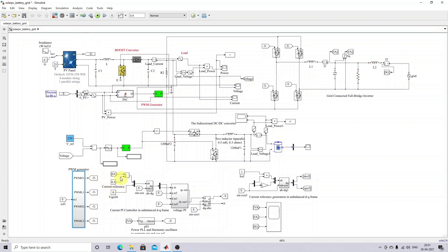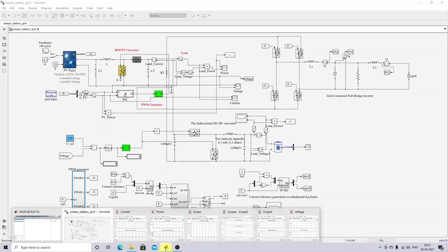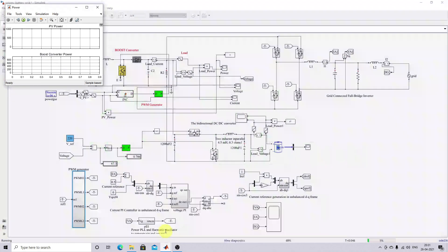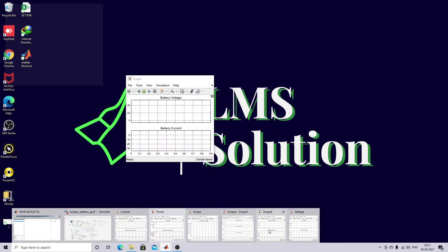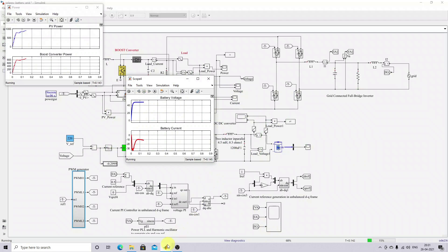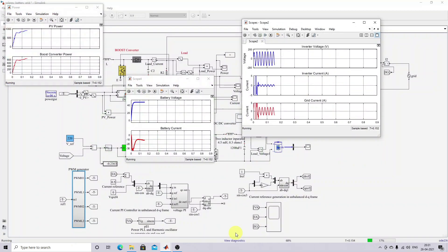Here I'm fixing the reference at 0.5 peak amplitude. This shows the PV power, boost converter power, battery voltage, DC bus voltage, and the inverter current. You can see that the current value is maintained at 0.5 peak amplitude.